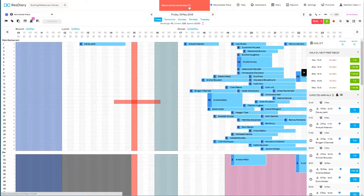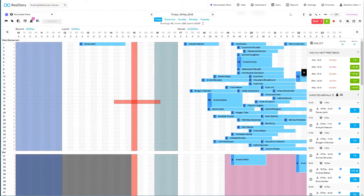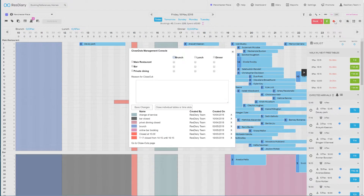Once you're happy, click the red Return to the Normal Diary button and you will exit the Closeout tool. You can also remove any closeouts on the diary with the console.